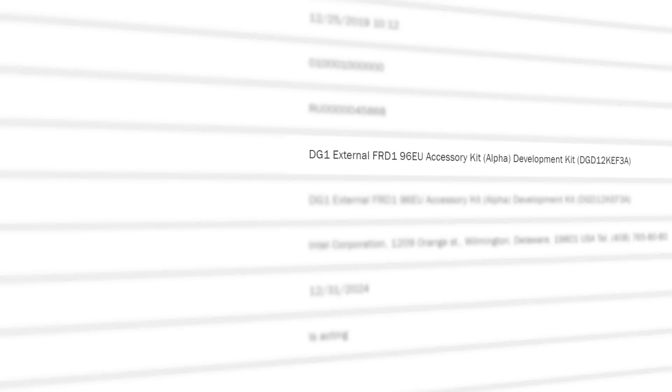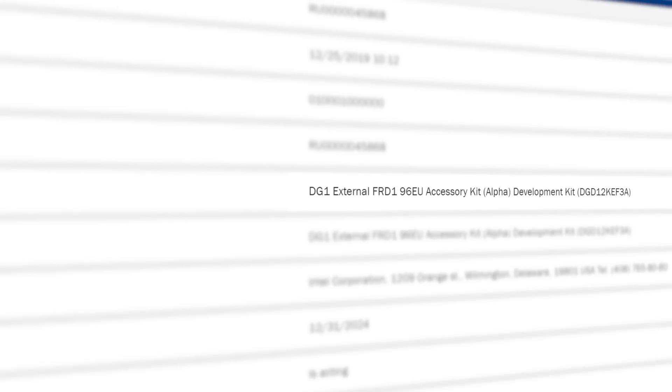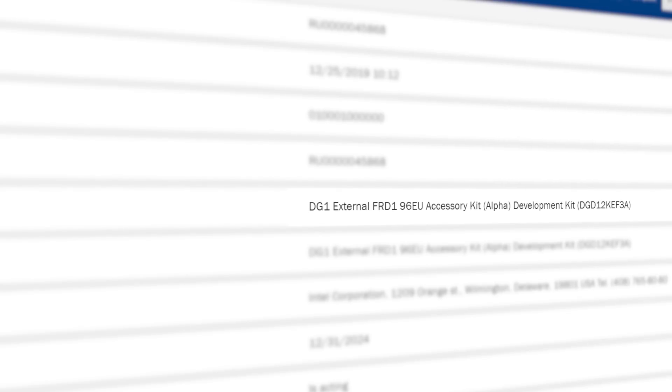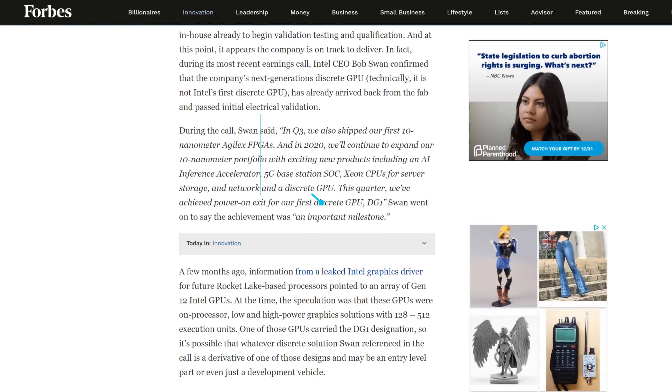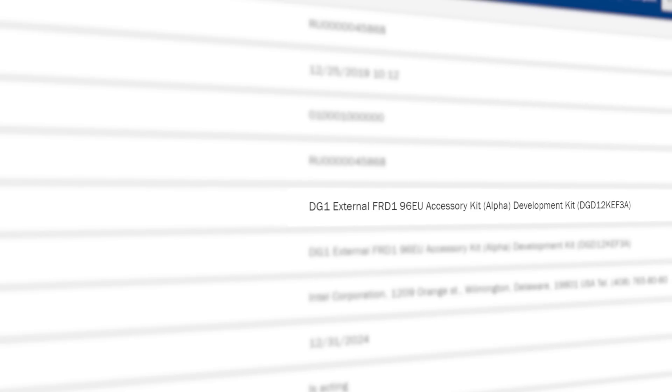Either way, if we look at it, you can see that the GPU is the DG1 external development kit. We know that the DG1 is Intel's first discrete GPU, and from this, it's believed to be a low-power gaming GPU.